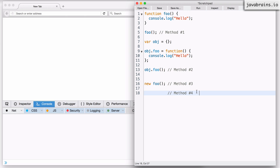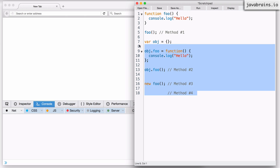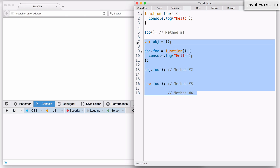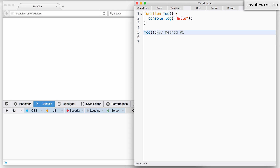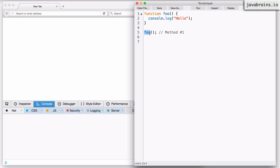We'll start with method one. I'm executing a function as a simple function object directly. When a function is executed like this, using this first approach, the value of the 'this' keyword is the global object.